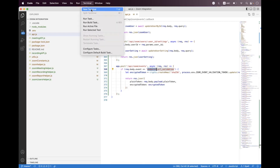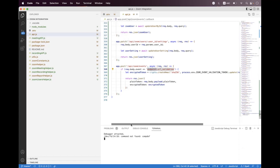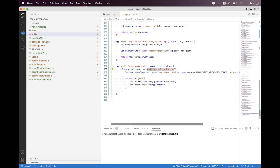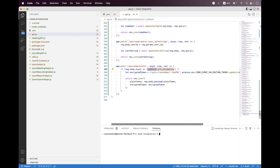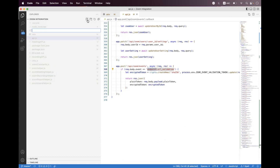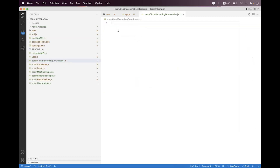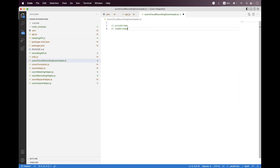For this session, for the Zoom cloud recording downloader bot, we first need to install a package called got. I'm just pasting the npm install got command for the current version. Then we need to create a helper inside the root directory, so we create zoom-cloud-recording-downloader.js. Inside that, for auto-downloading or syncing the Zoom cloud recording, we need to create two different types of streams: one is a write stream and another is a read stream.